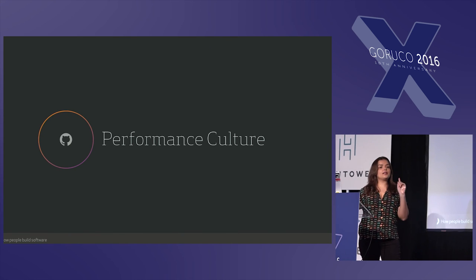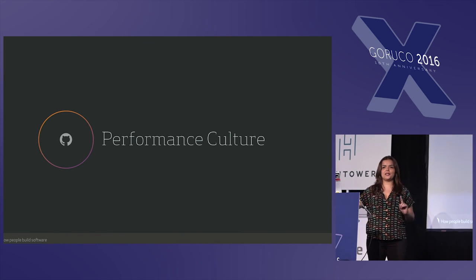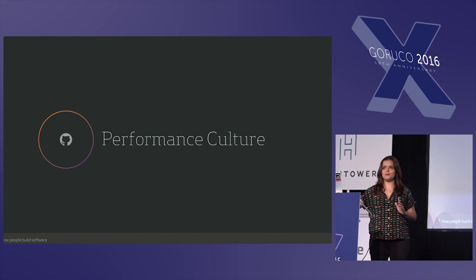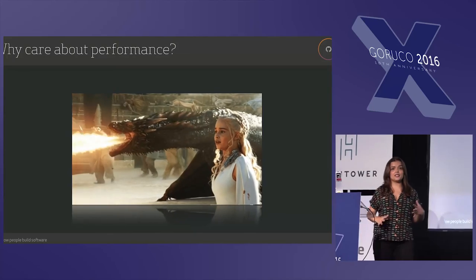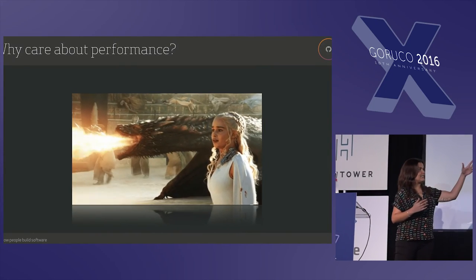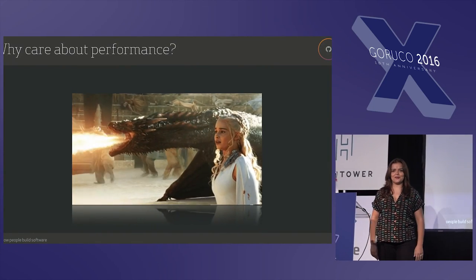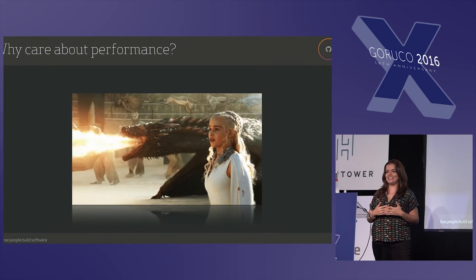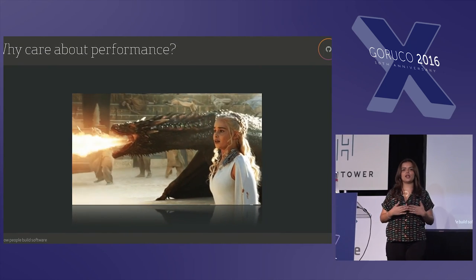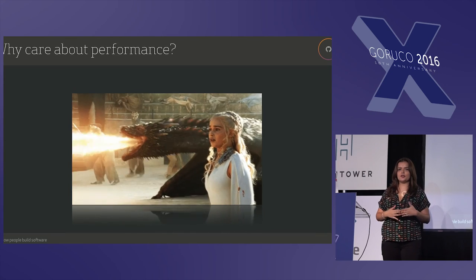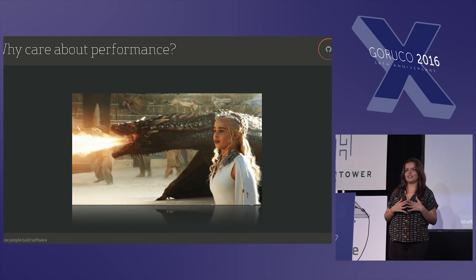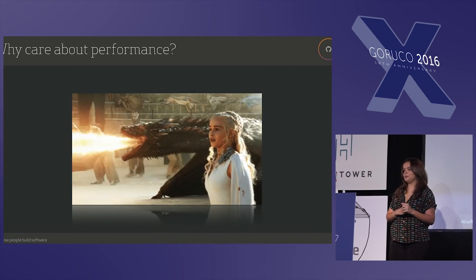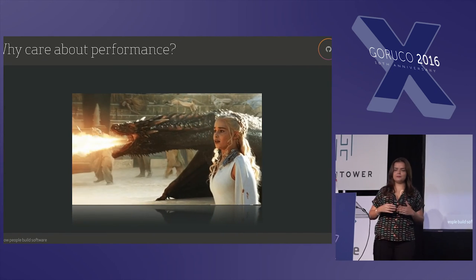But the real reason I care about this is because in my years of experience building back-end applications, I've seen many fires. And this is me when I have to fix one of those. And most of the times, if I have some information up front, it could be prevented. So that is why it's important for me. And I want to show you a little bit of how we do it at GitHub.